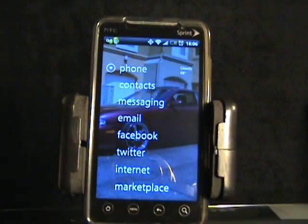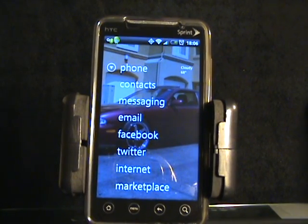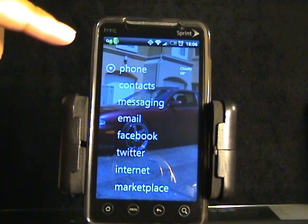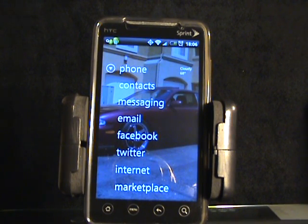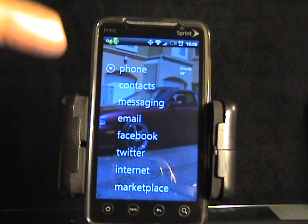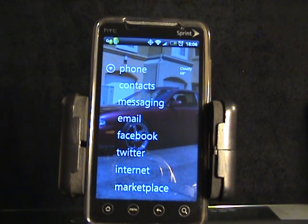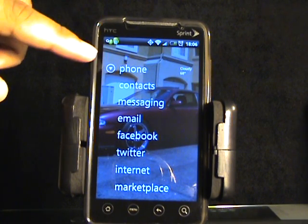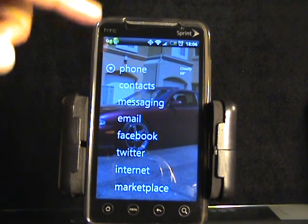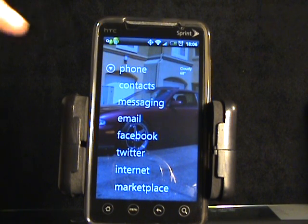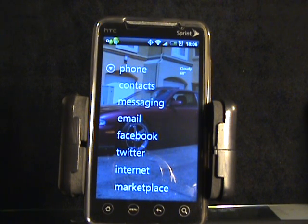The Zune Home Launcher mimics the Zune HD's user interface. On your home screen you'll have shortcuts to various applications like your phone, contacts, messaging, emails, Facebook, Twitter — all that good stuff on your Android device. Also on the side there's a little arrow and you can pin applications right there on the side, similar to the Zune HD.